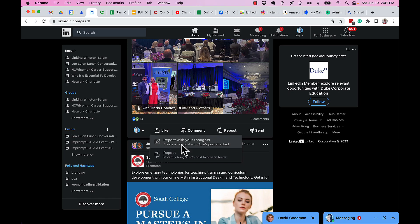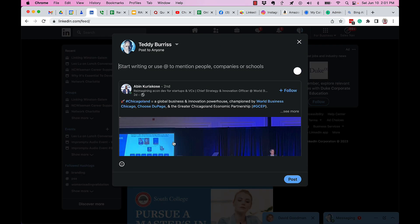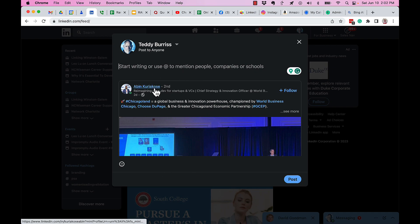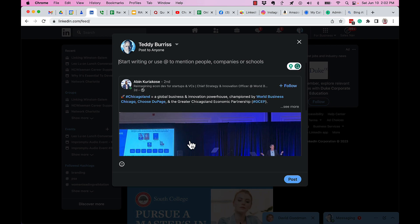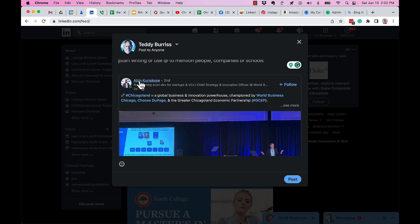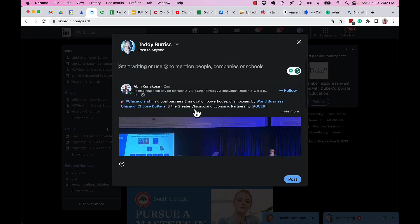Repost with your thoughts is sort of the original share feature. When I click on that, it brings up a regular post creation with that original post from Abin. Note, not Chris, but the original post from Abin. Now I have the option - and I refer to it as a requirement - to tell the viewer my thoughts on why I am sharing this.